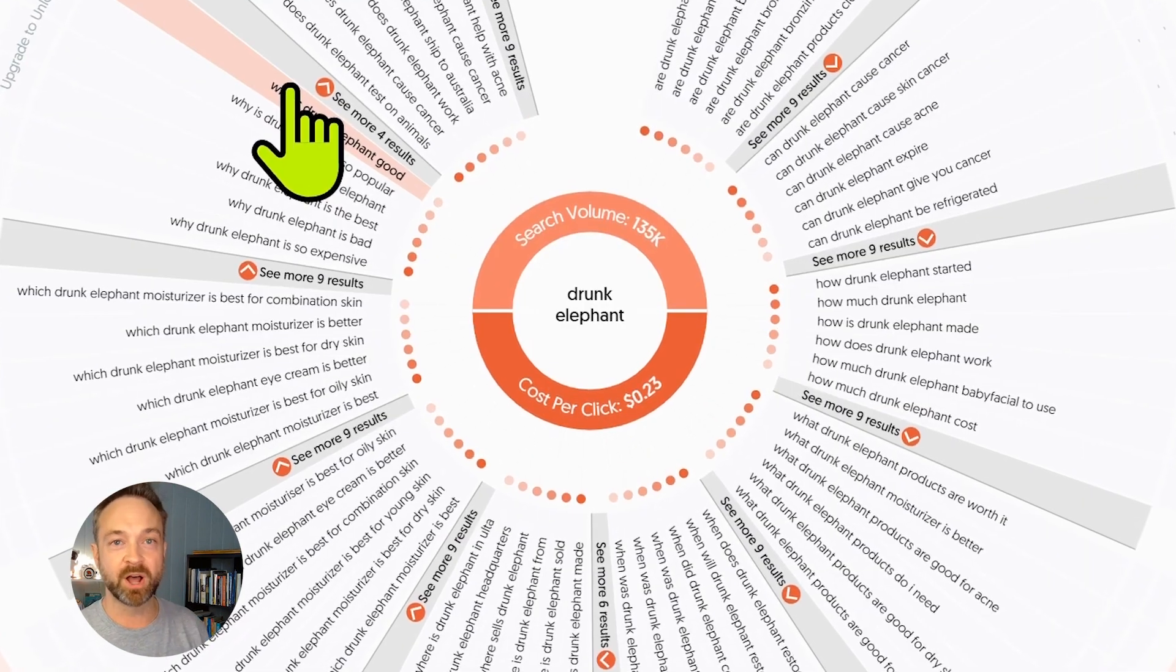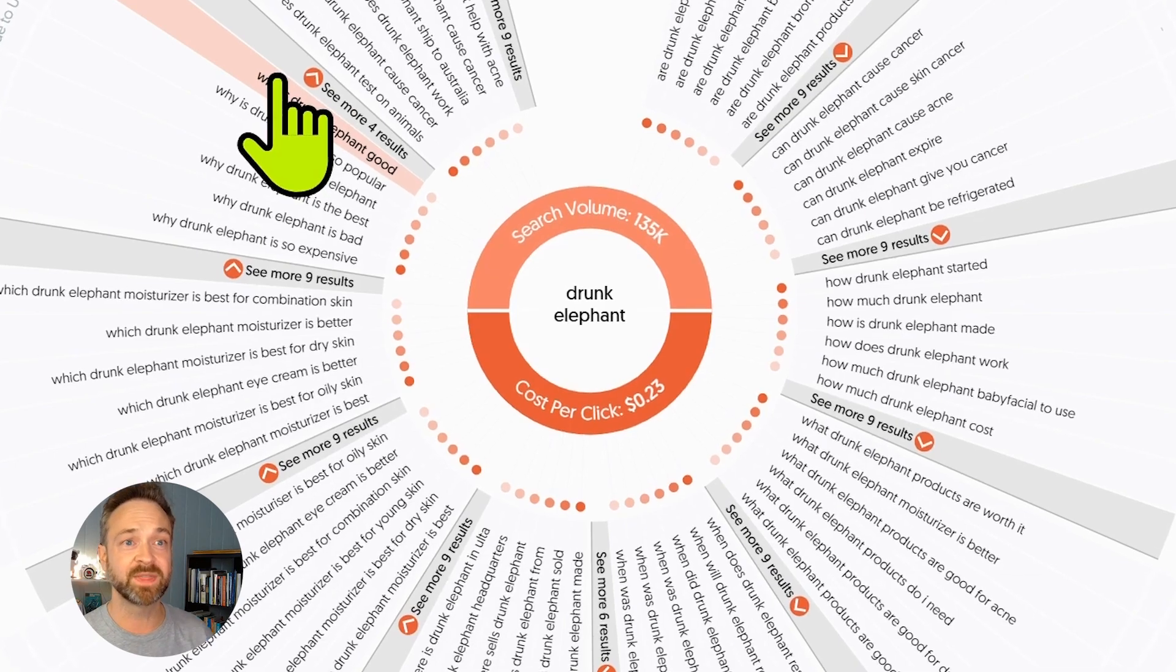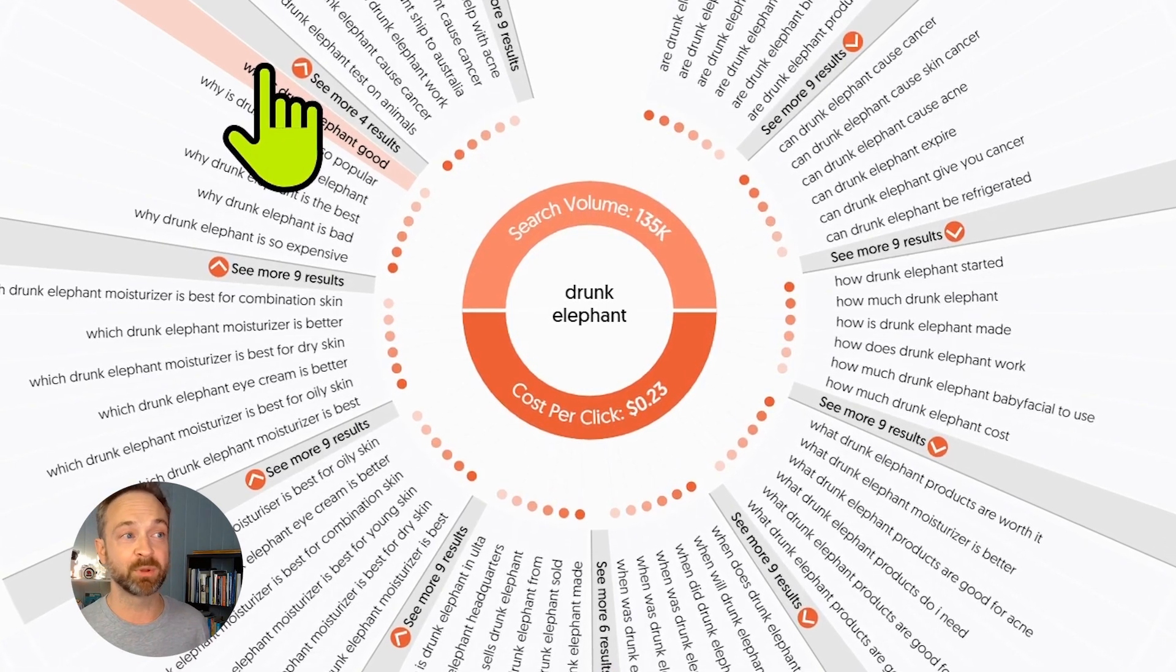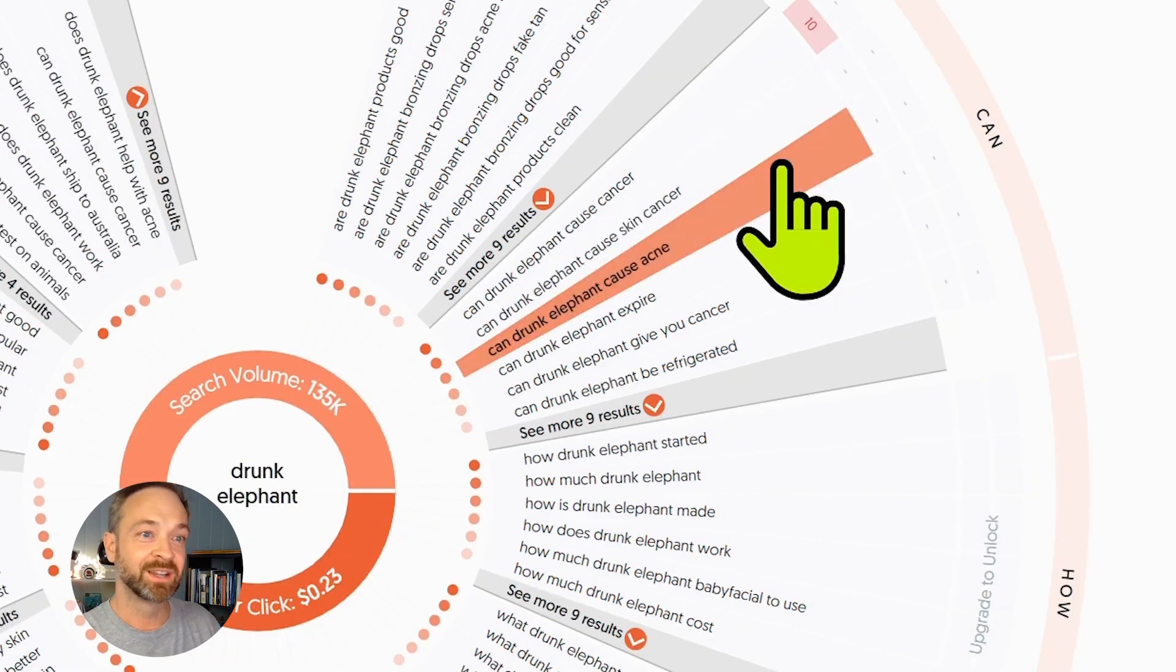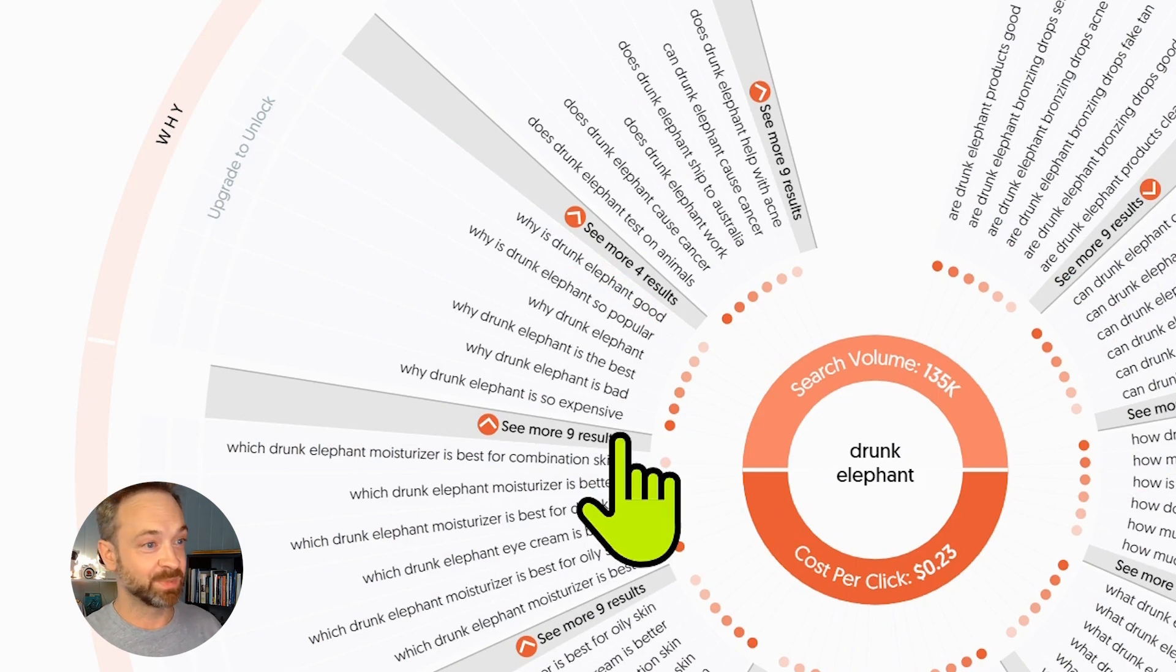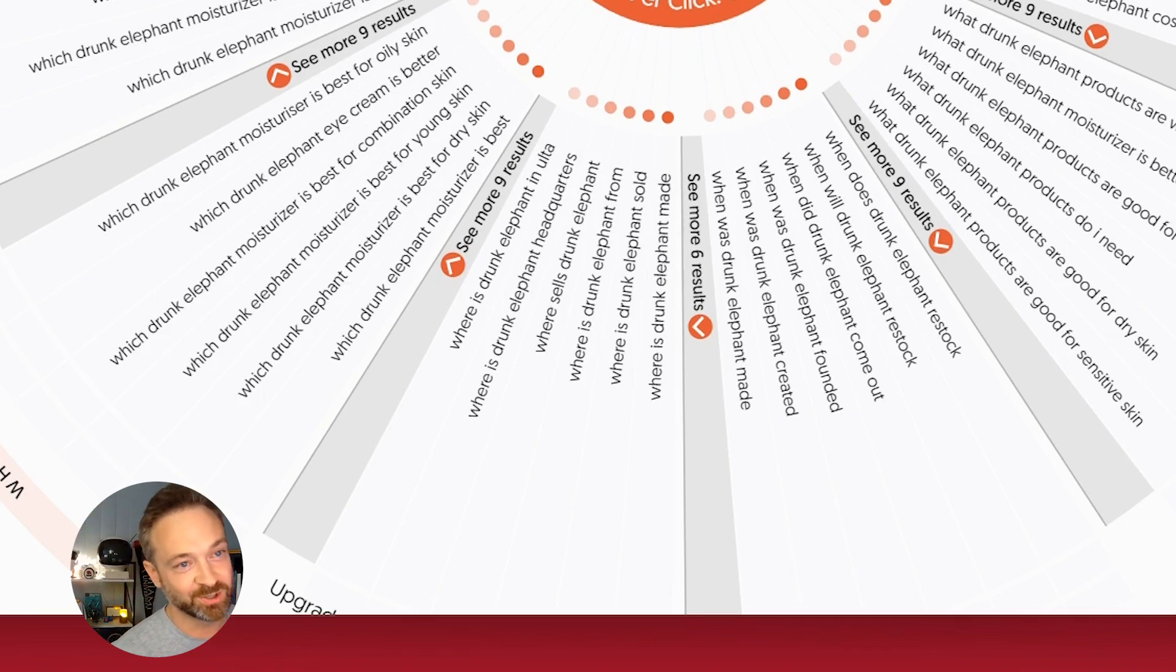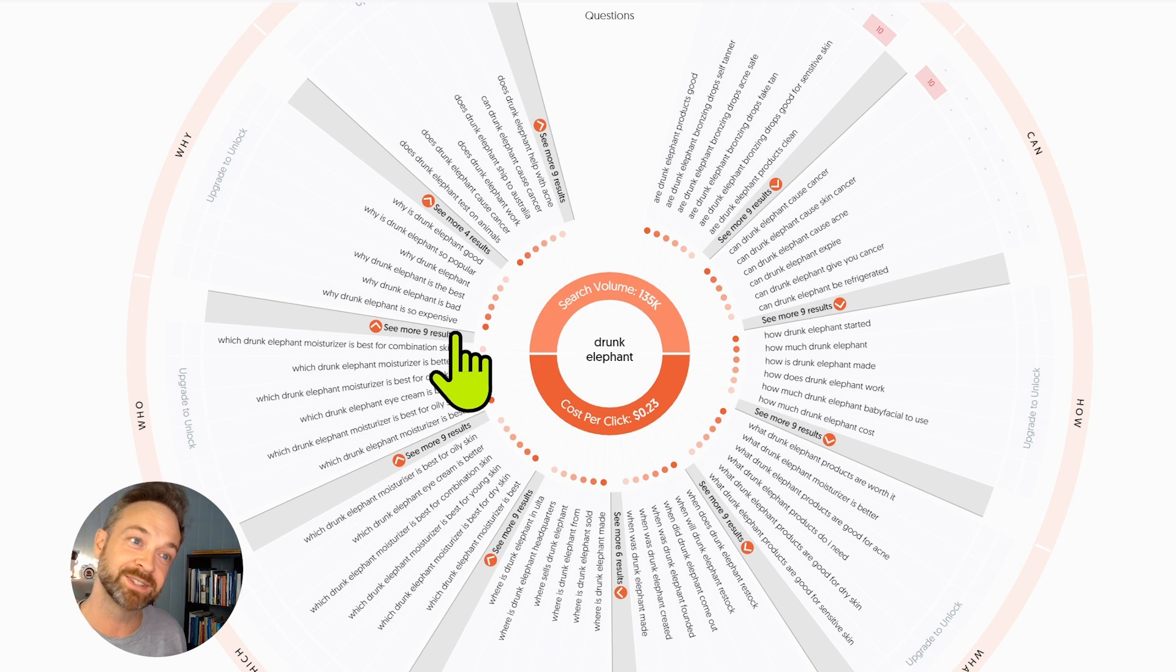We've got a search volume of 135,000 and a cost per click of 23 cents and this awesome structure they have about the questions that people ask. The who, the why, the which, the can. So can it cause acne? Why it's the best? Why it's bad? Why it's expensive? Those aren't that interesting. When did it come out? When was it created? A little backstory to the entrepreneurialism of this drunk elephant.